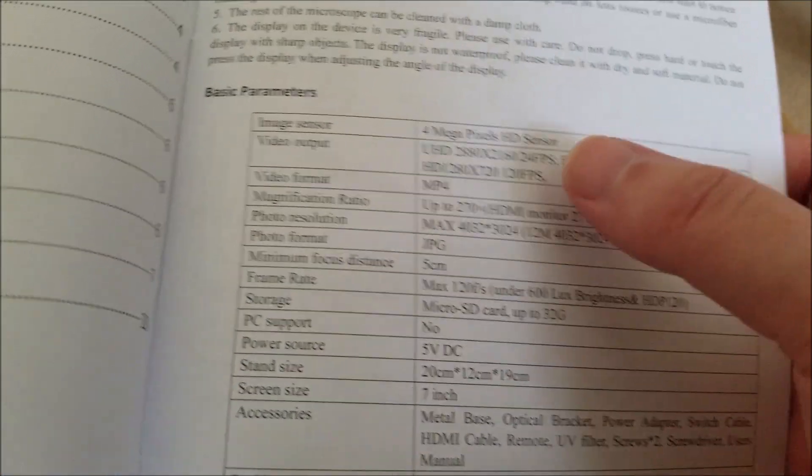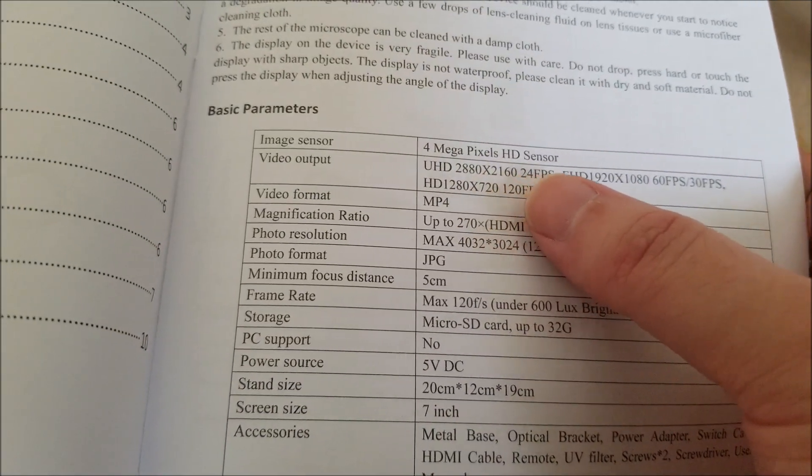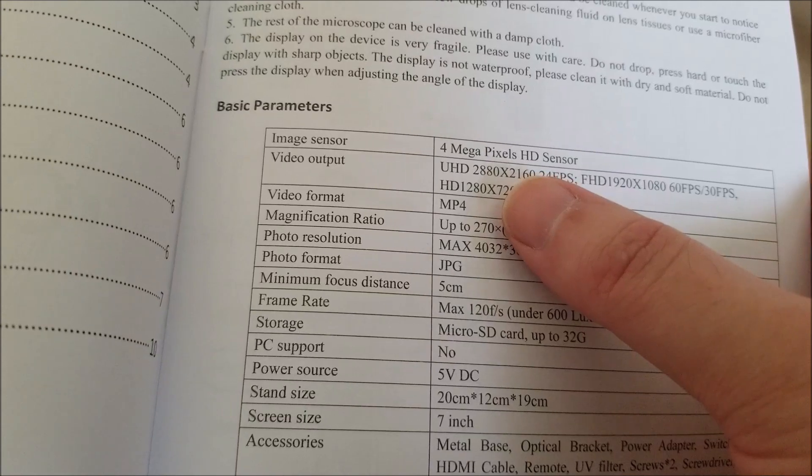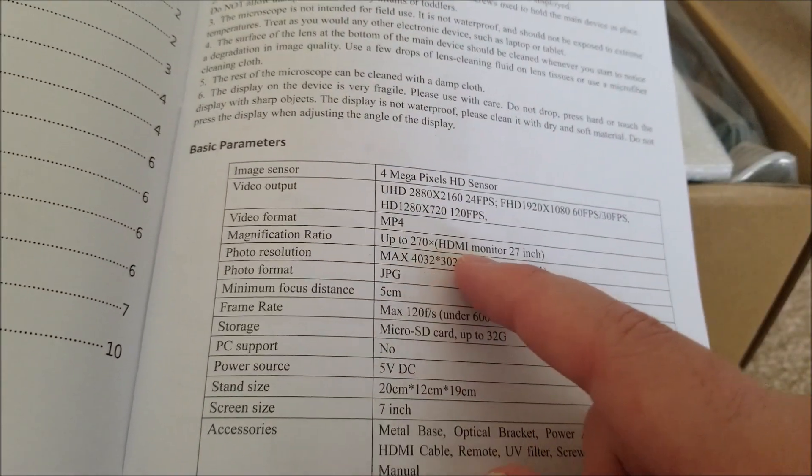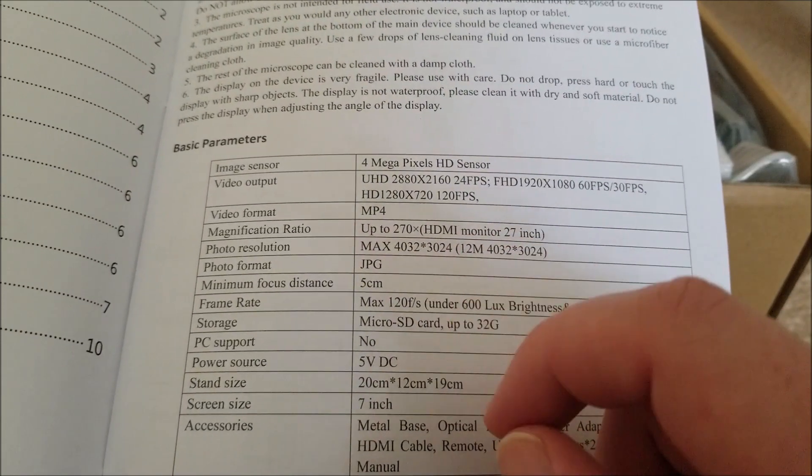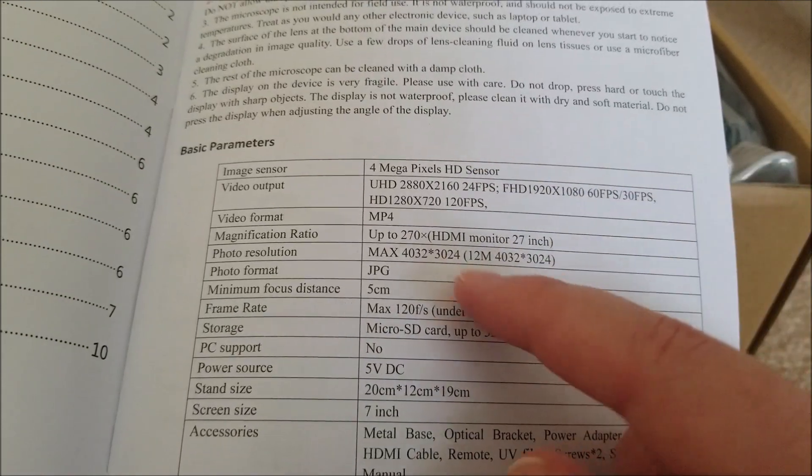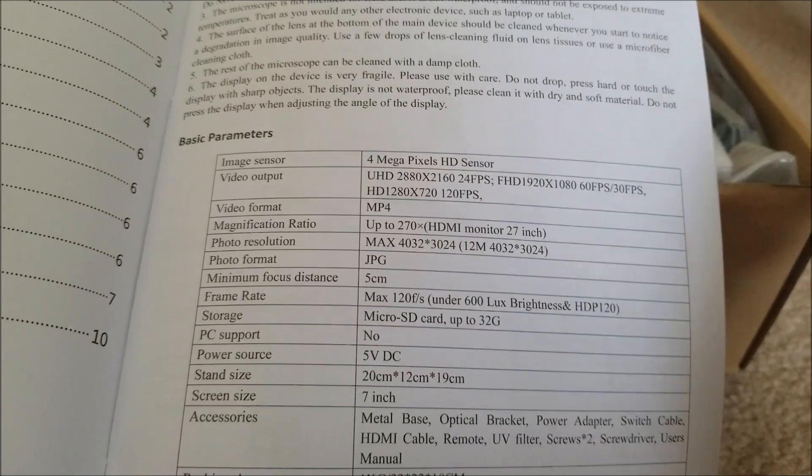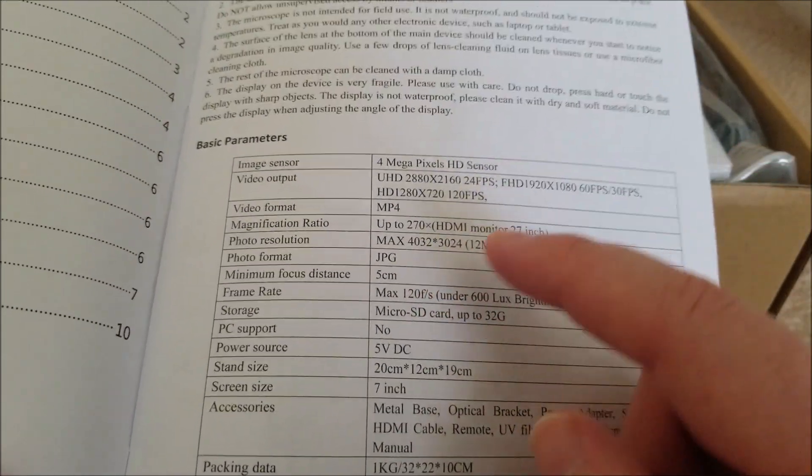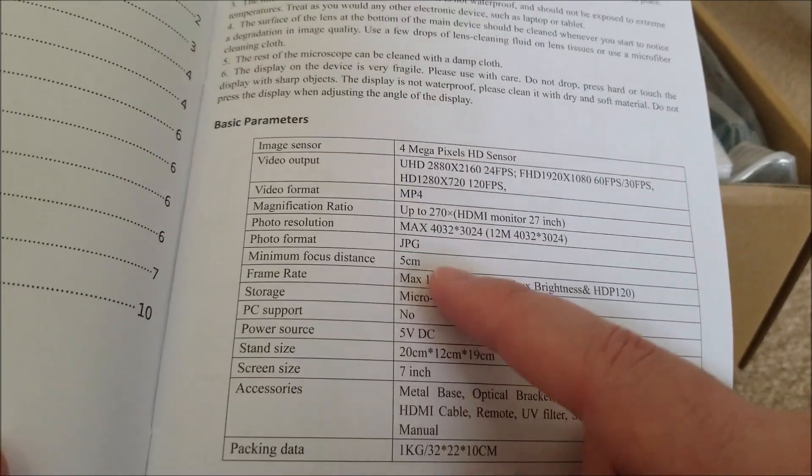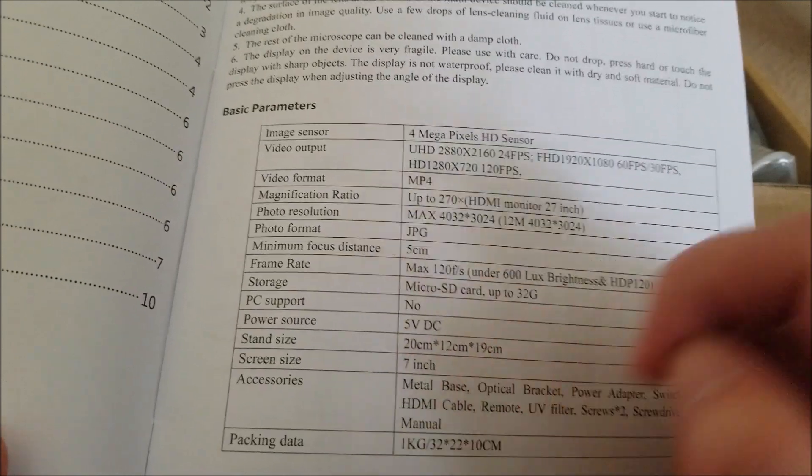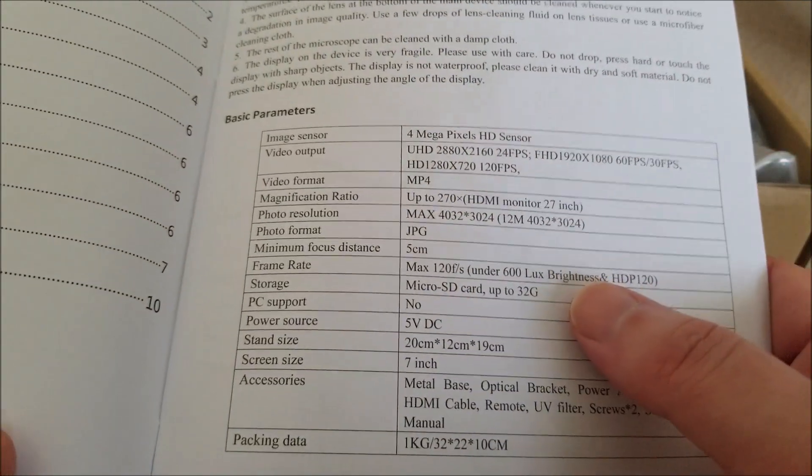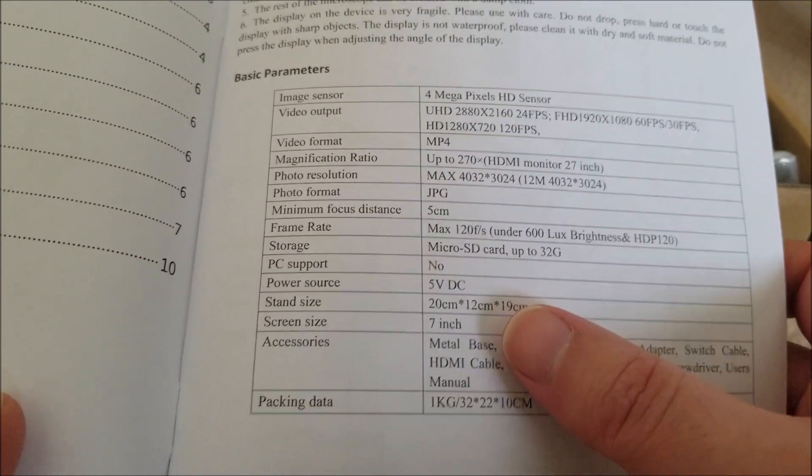Let's take a quick look at the specifications. Four megapixel HD sensor, looks like it does above 1080p. It says it goes up to 270 times and you can actually hook this up over HDMI. That's another huge thing. It does take 12 megapixel photos in JPEG format. Minimum focal distance is five centimeters. That's actually quite close.